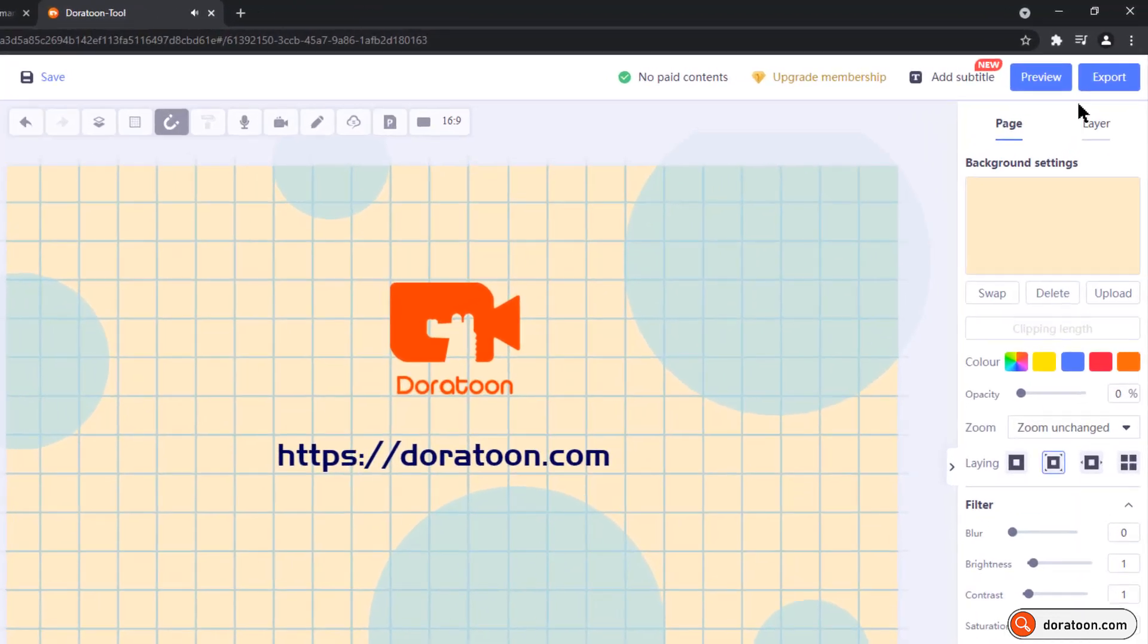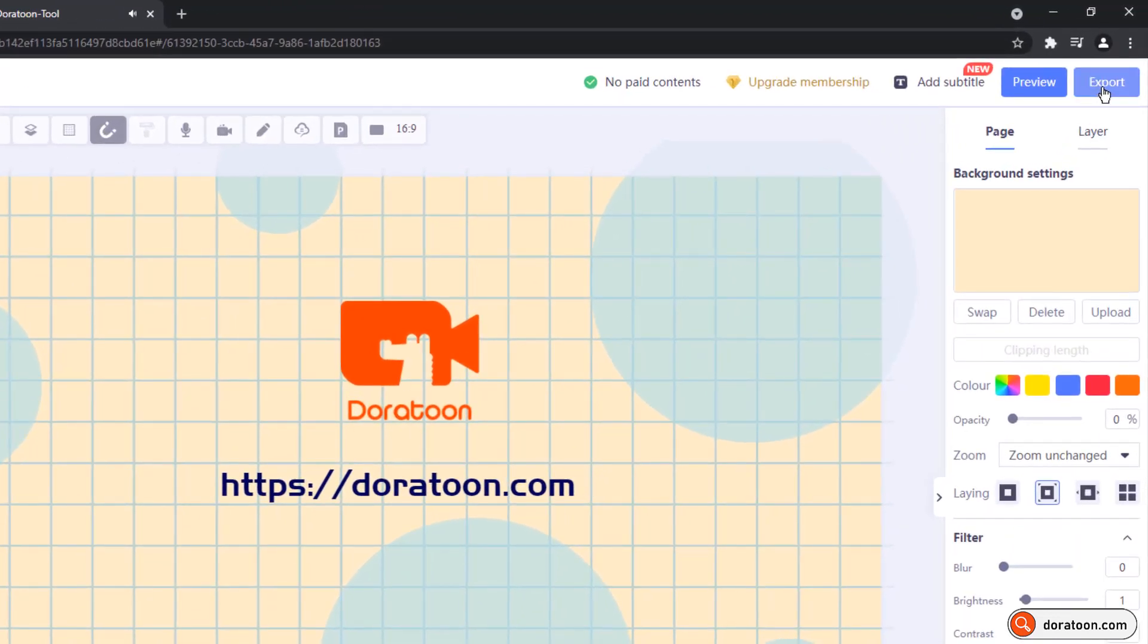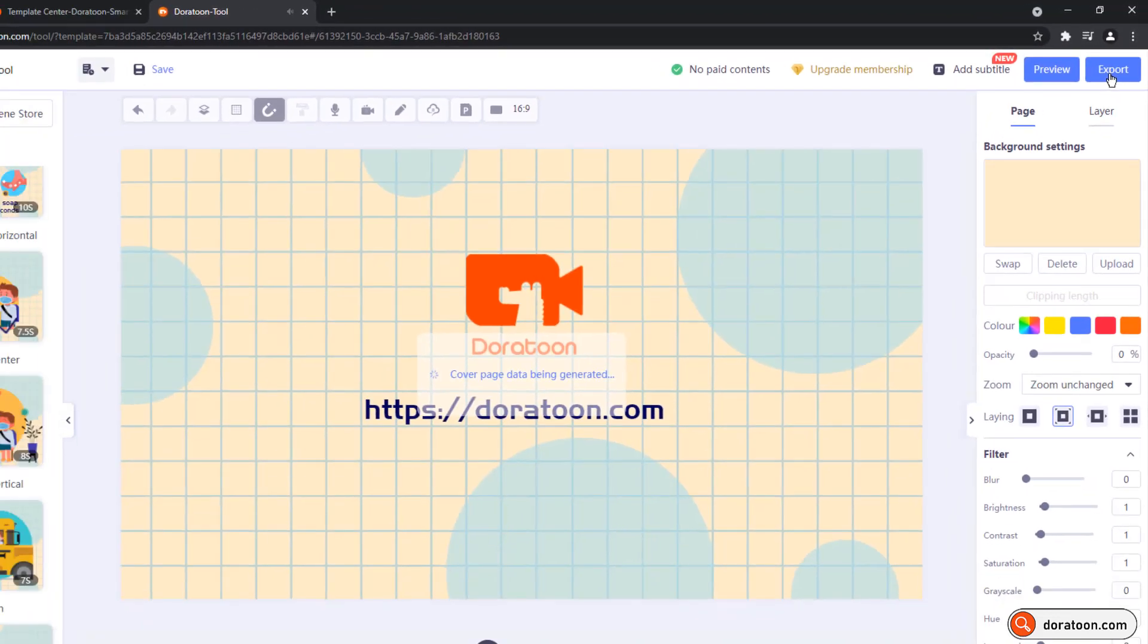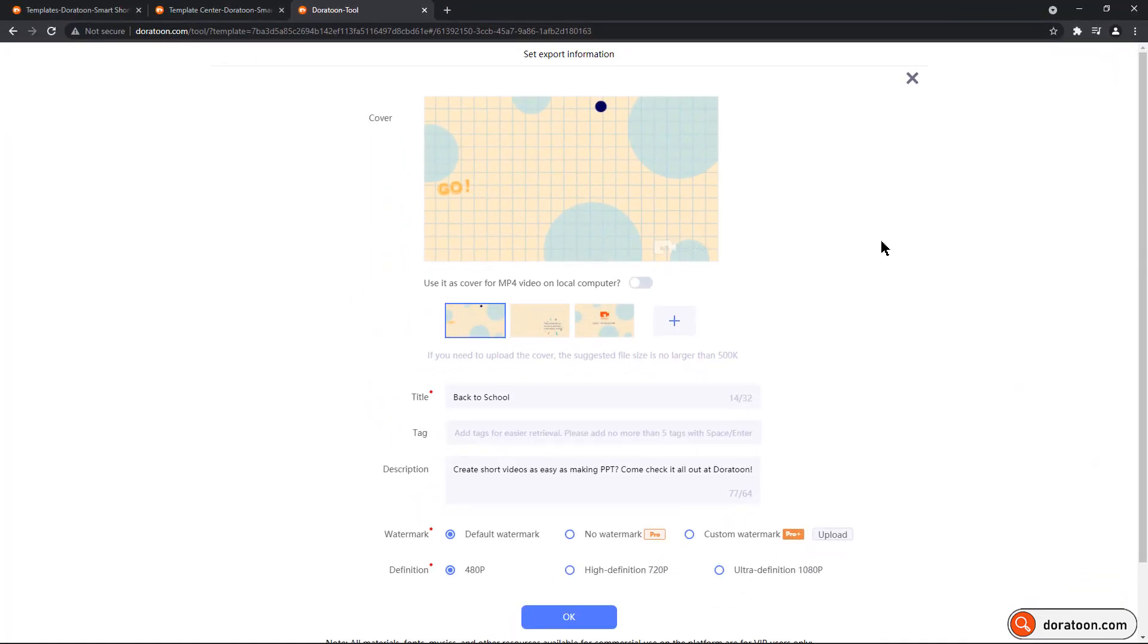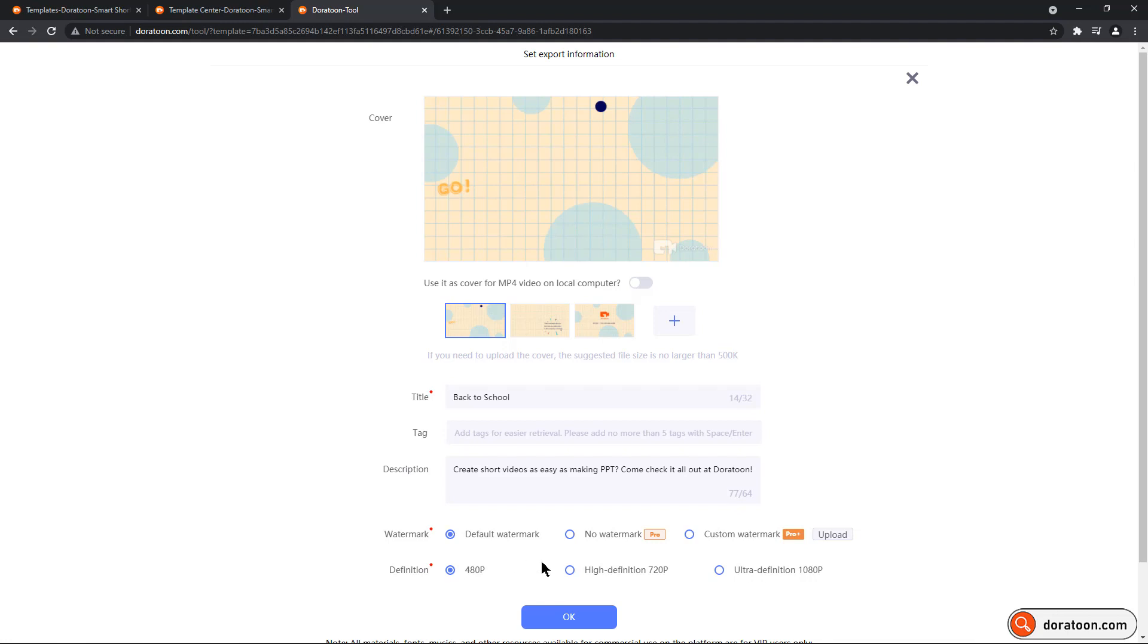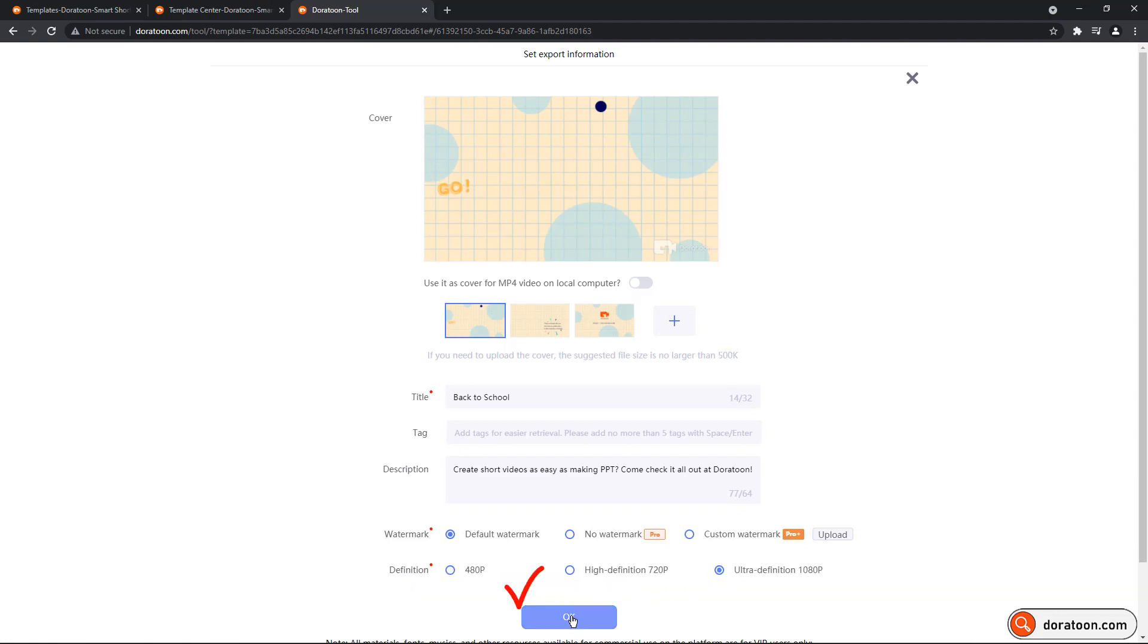Once everything is set, just click on export button. Give this animation a title, tag, and description. Let's leave the watermark to default and if you are a pro user, you can remove the watermark or upload your own watermark as well. Finally, select the resolution of your animation. It supports until 1080p and then click on OK to upload the animation.